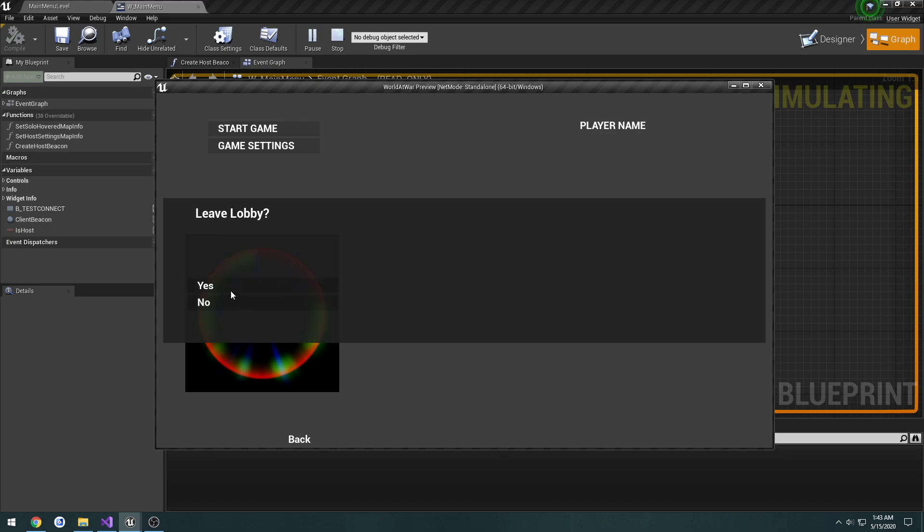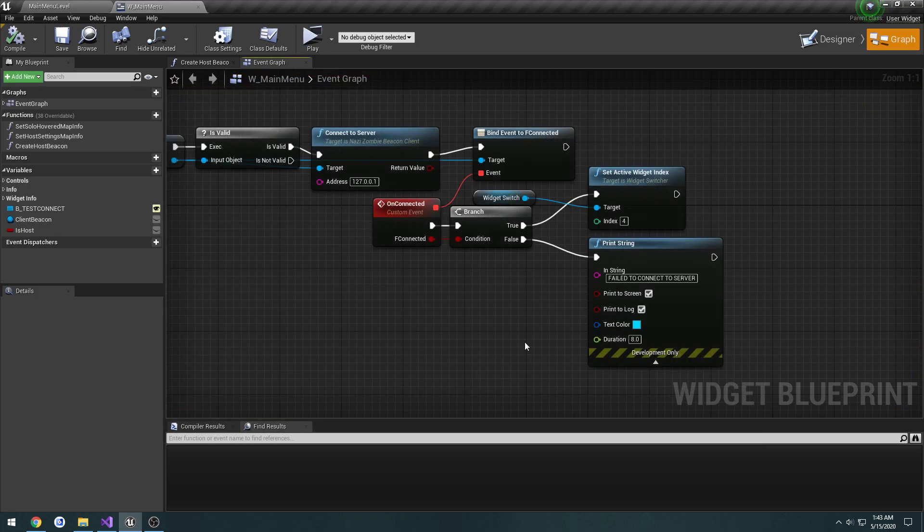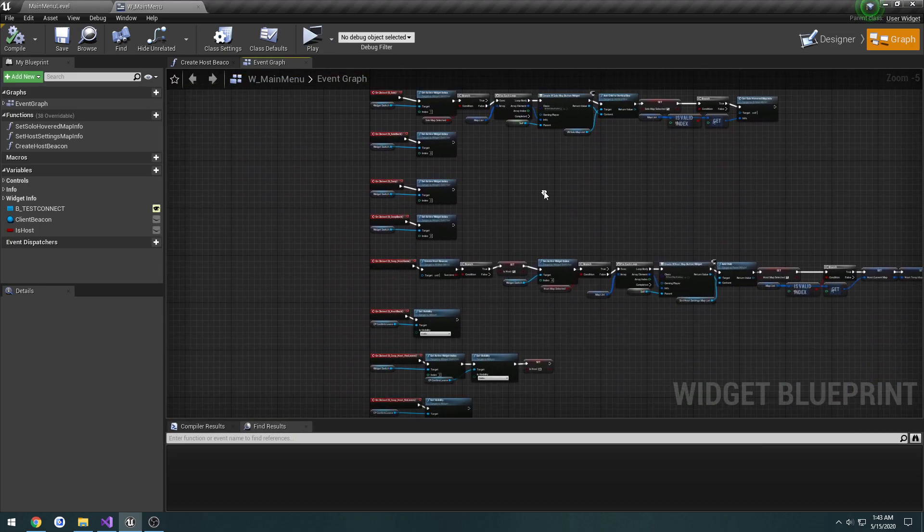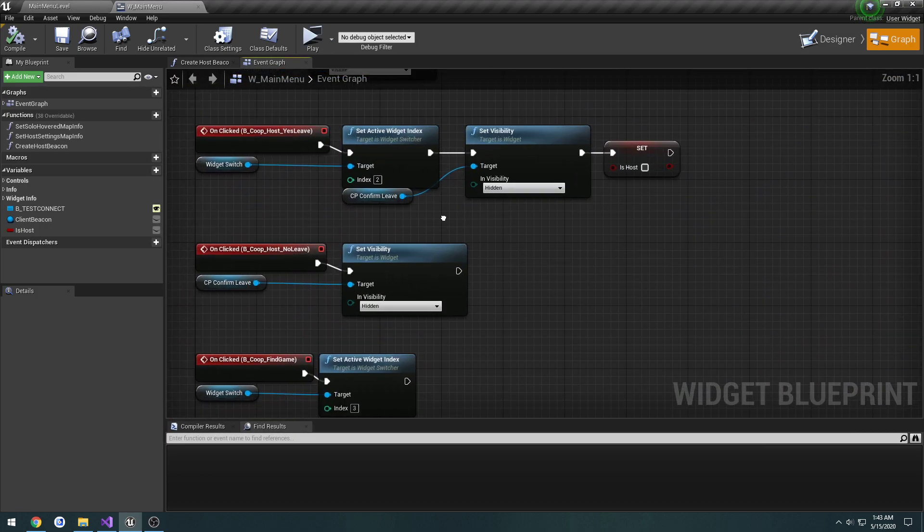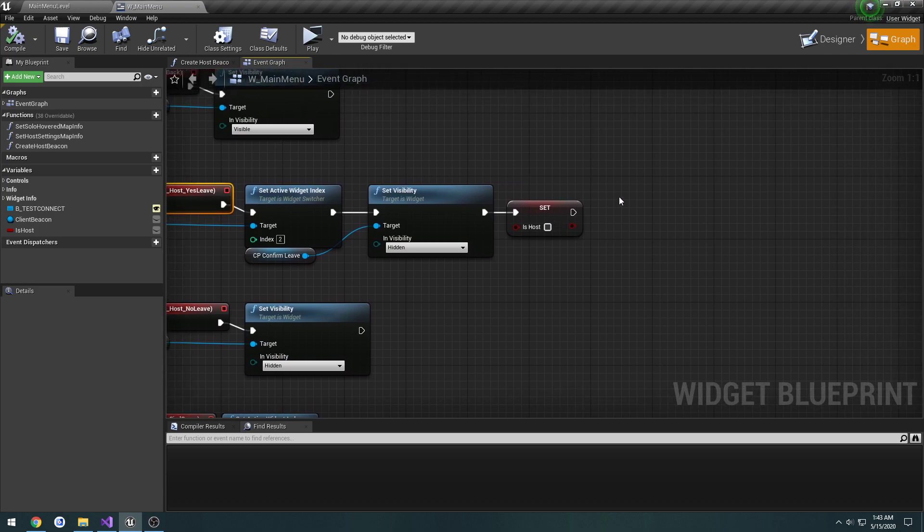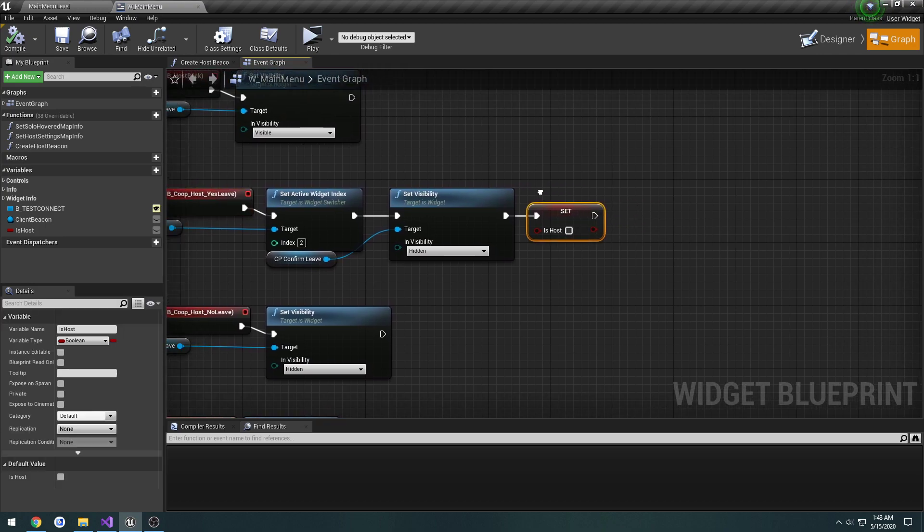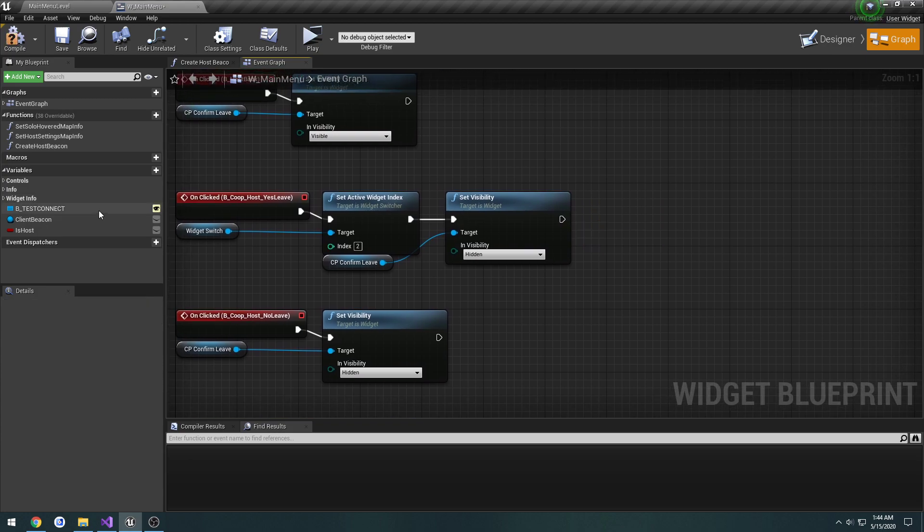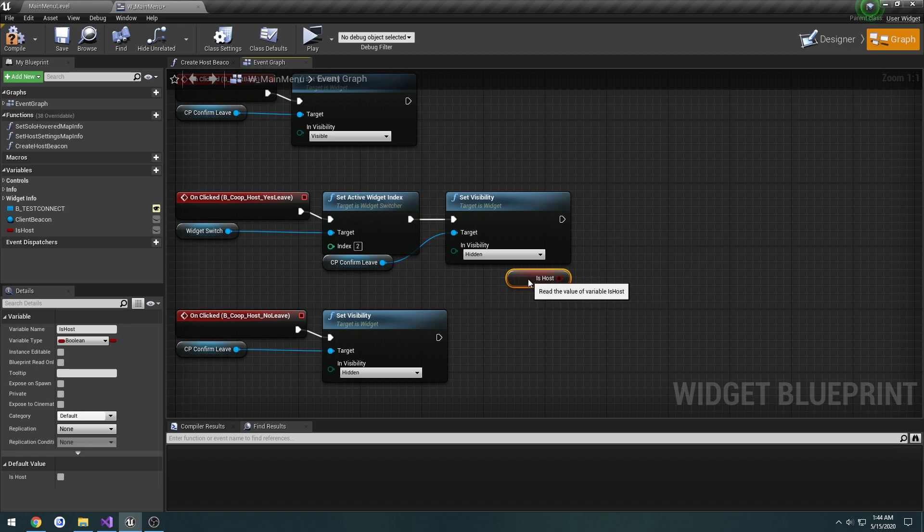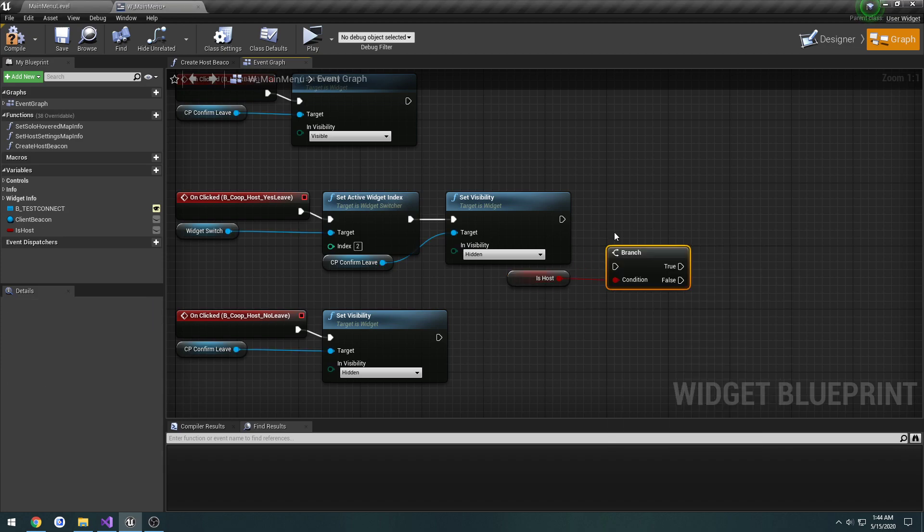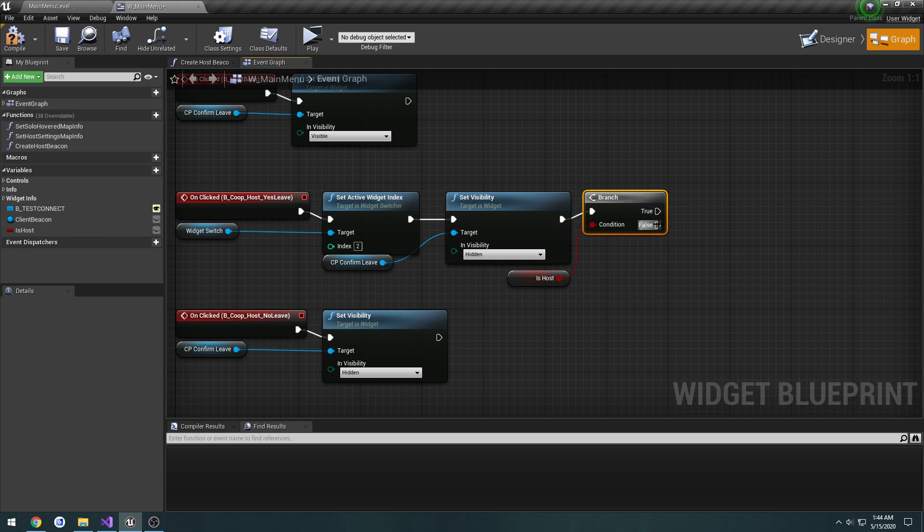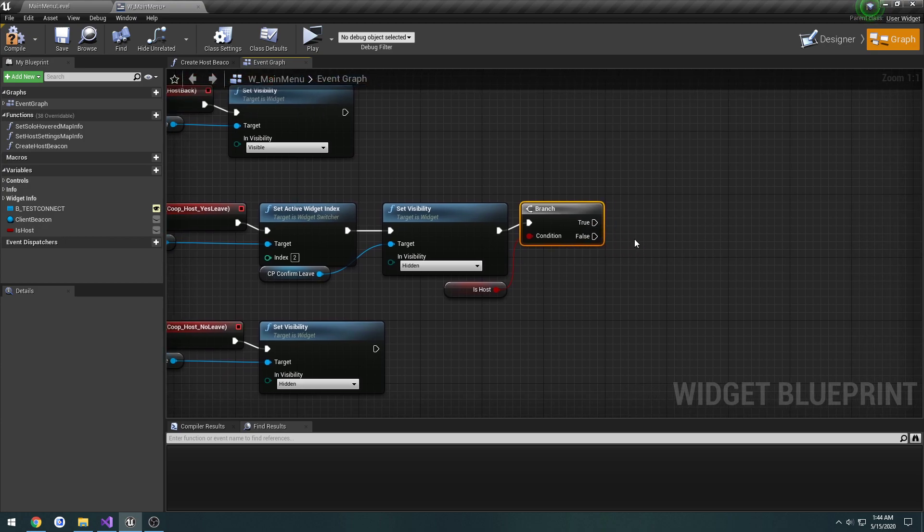Hit no, we stay. Hit yes, we leave. And at that point, that's when I want to disconnect. So if we scroll down to our yes leave, what I want to check is one, are we the host? I'm going to get host, do a branch, and if we're the host, we disconnect everybody. If not, then we know that we're the client and we just disconnect ourselves.